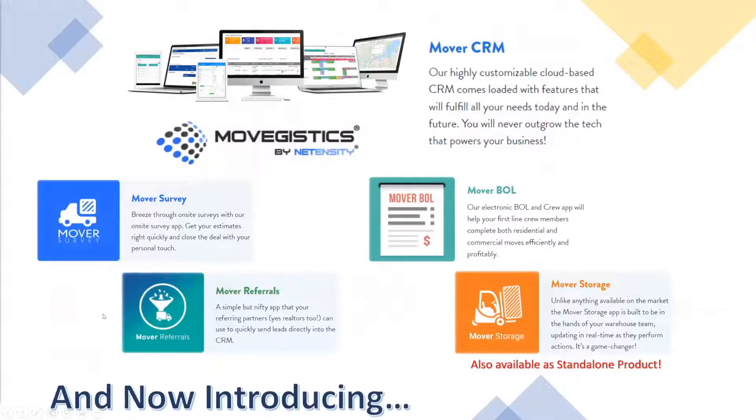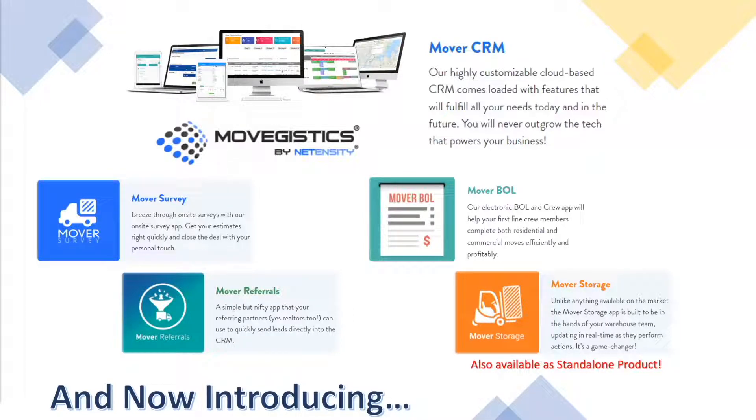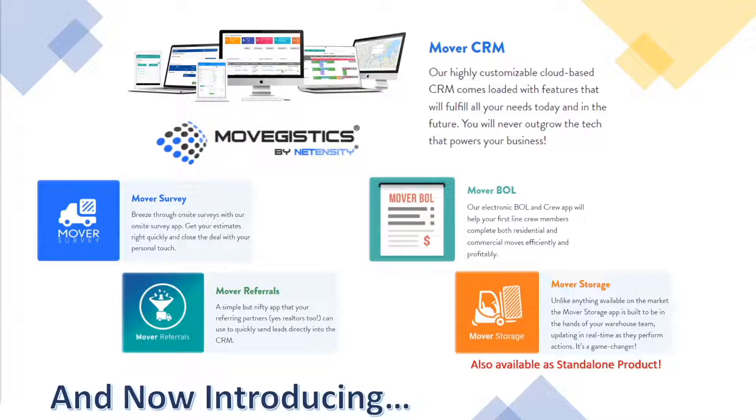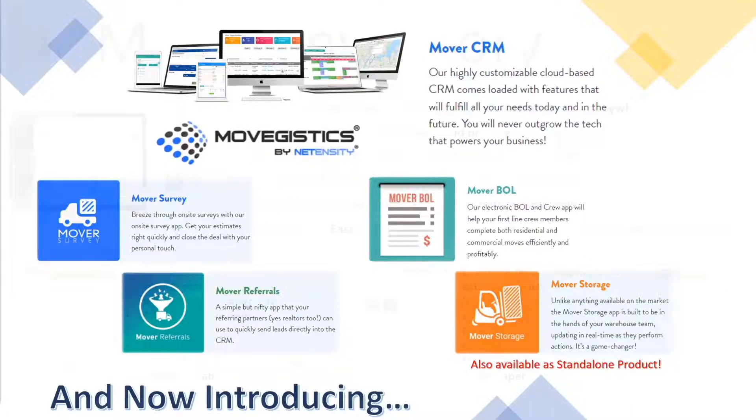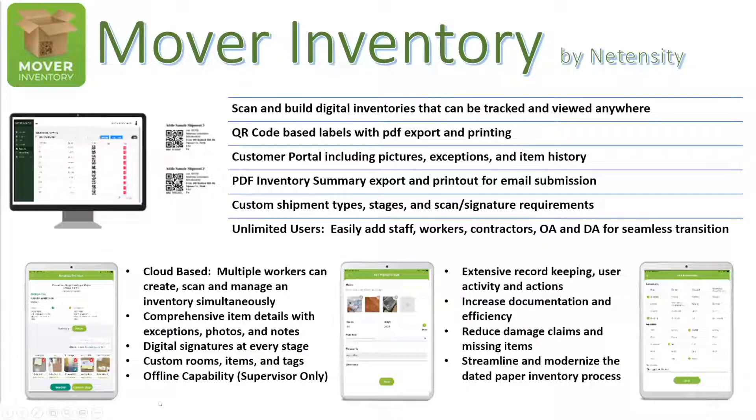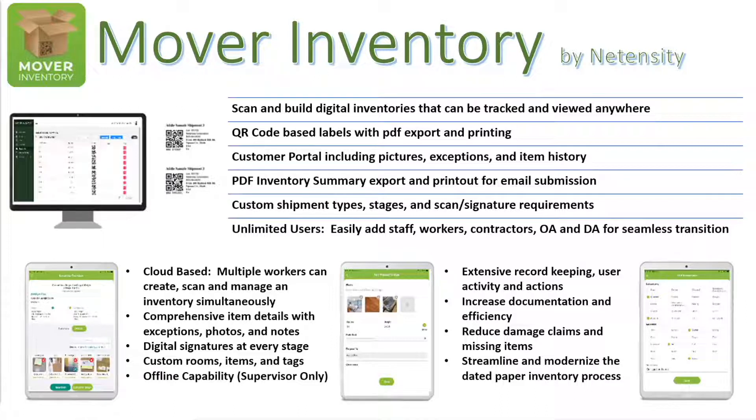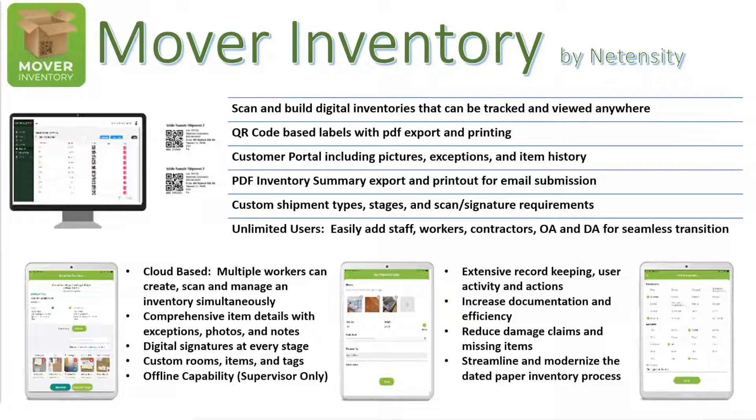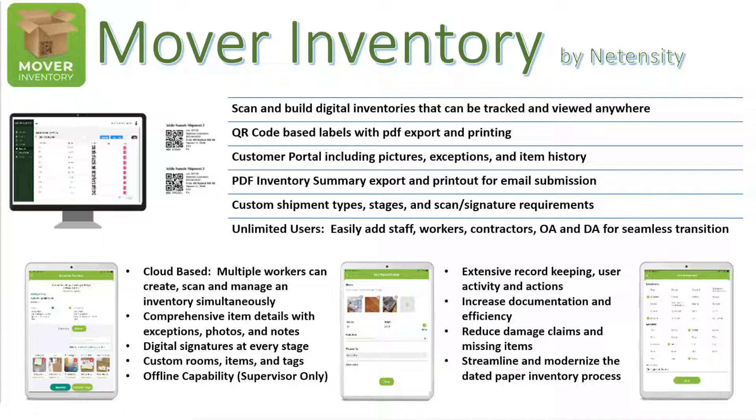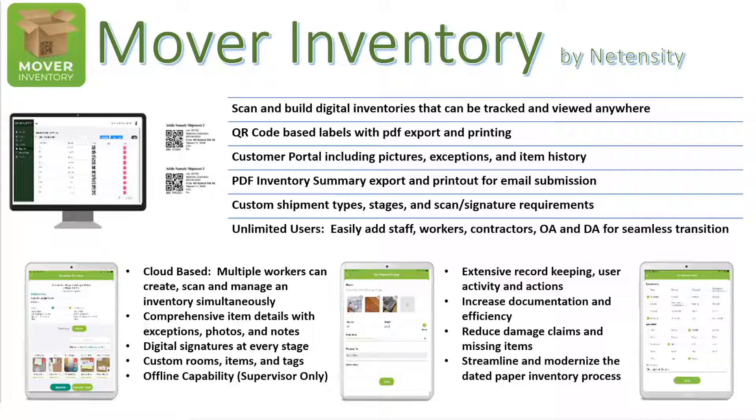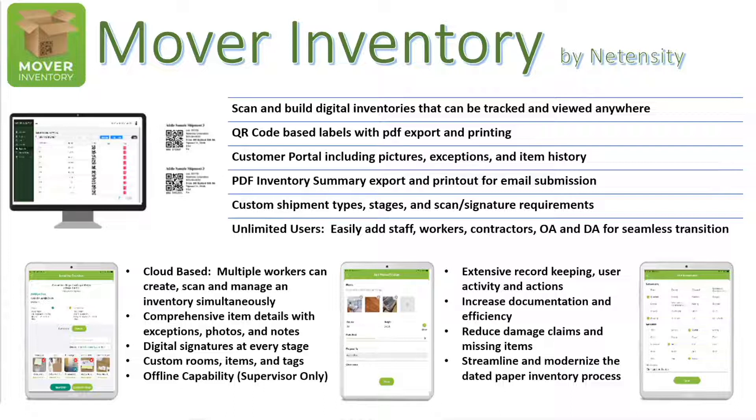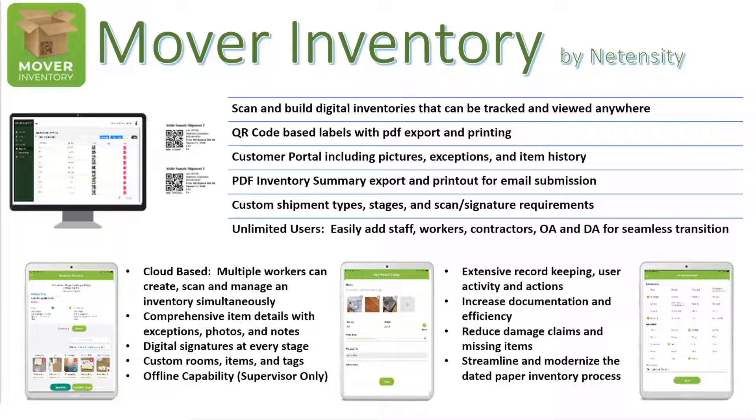We offer a suite of products. We have a CRM for the moving industry, Moogistics. We also have several companion apps for on-site surveyors, for crew leads with the Mover BOL. We have a referrals app for your referral partners. And our most recent product before Mover Inventory was Mover Storage, that is available as a standalone product in addition to use with our CRM. And now we're very excited to introduce Mover Inventory. This is a wonderful new product, much needed. Quick overview of some features here.